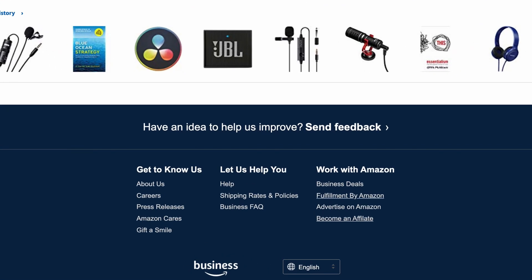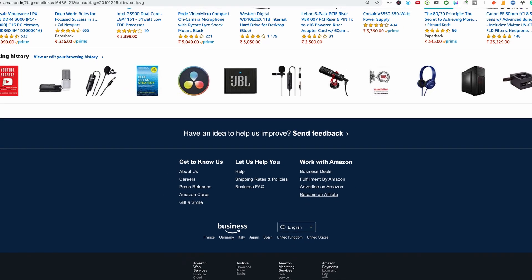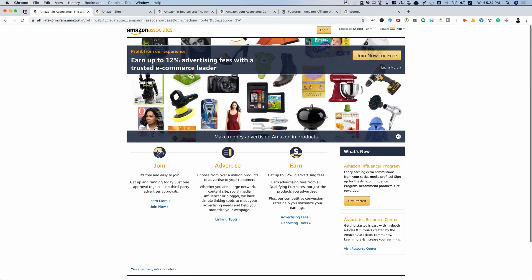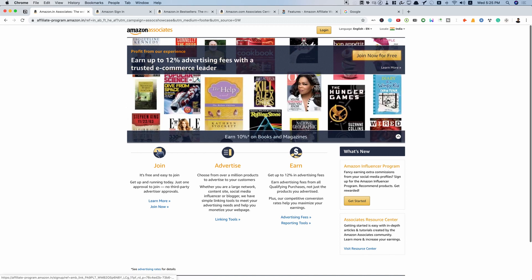If you are familiar with Amazon, just scroll down and you will find a 'Become an Affiliate' link. You can work with Amazon in many ways — you can post business deals, do FBA, advertise on Amazon, or become an affiliate. Click on that link, and if you are a new affiliate, click the button that says 'Join Now for Free'.